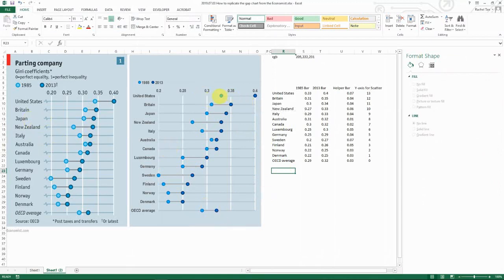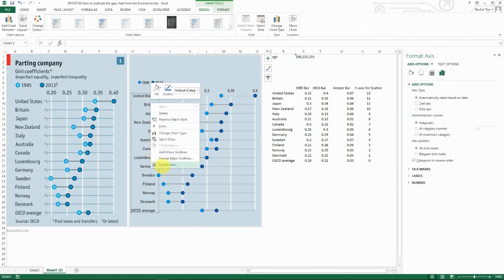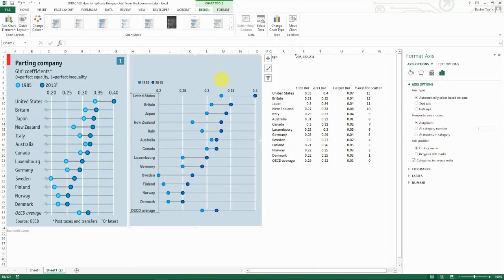One thing that I need to point out is actually about this very first one. You can see when after you do the axis position, if you do on tick mark, you will notice that your first data set...